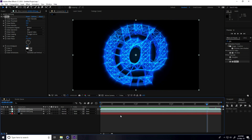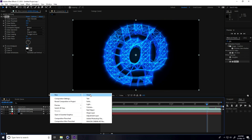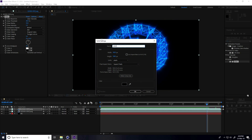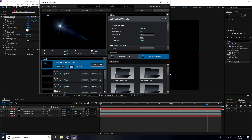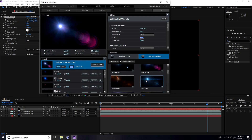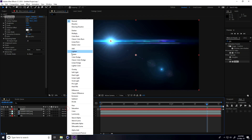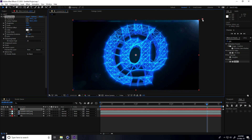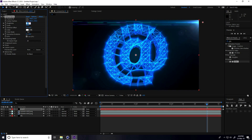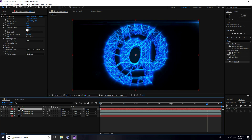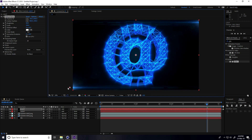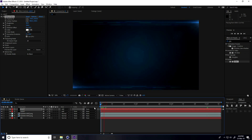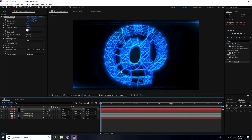Lastly I use Optical Flares. Create a new solid layer, go to Effect, Video Copilot, Optical Flares. Go to Options and choose a light style. Set Mode to Add, brightness to 40. Duplicate this light with Ctrl+D and change the position. This is my final render — it's really beautiful.